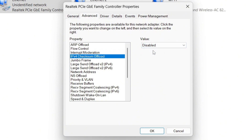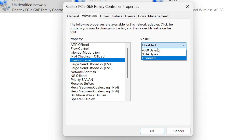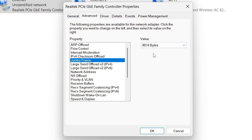I know it seems like we're disabling everything, but that's not all. Click on Jumbo Frame and remove it from Disabled, then choose the highest number possible. Mine is 9,014 bytes, so I'm going to choose that.